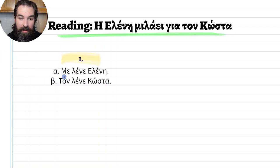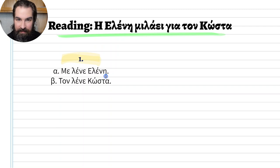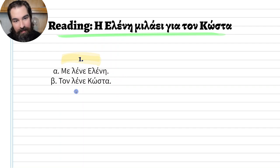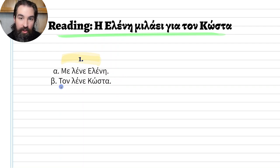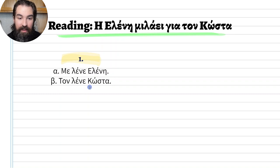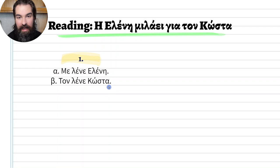Number one. The sentence reads: 'Me lene Eleni' — they call me Eleni. And then: 'Ton lene Costa' — they call him Costa.